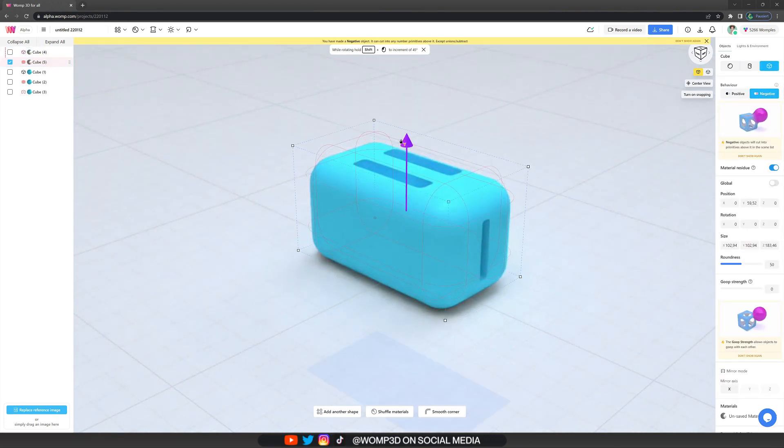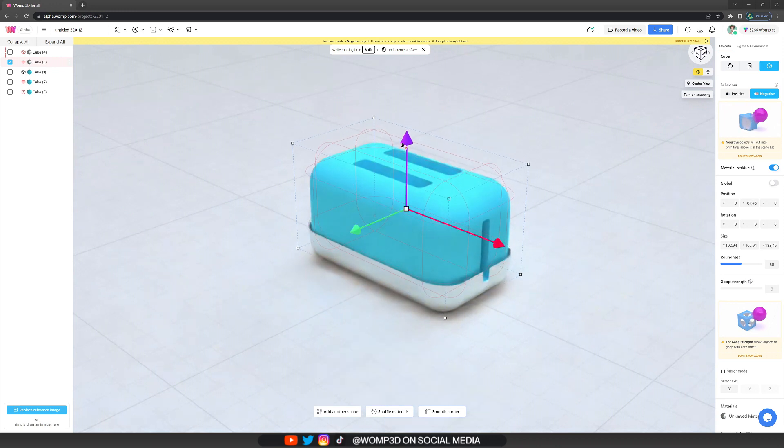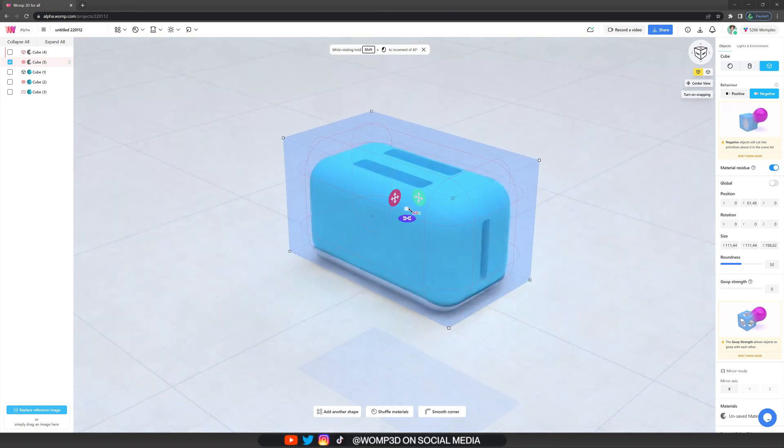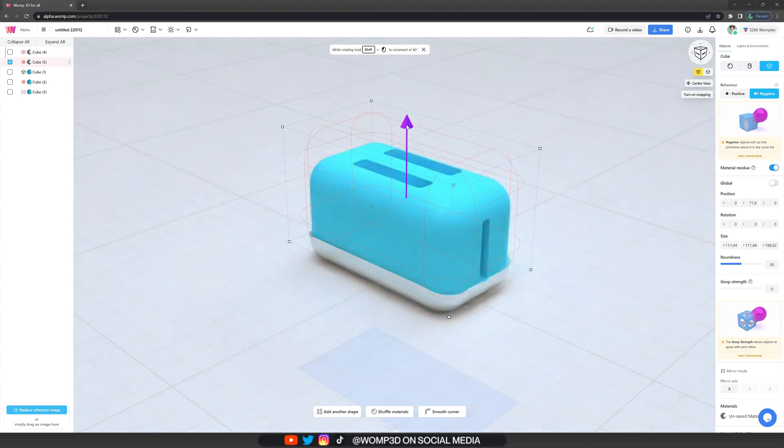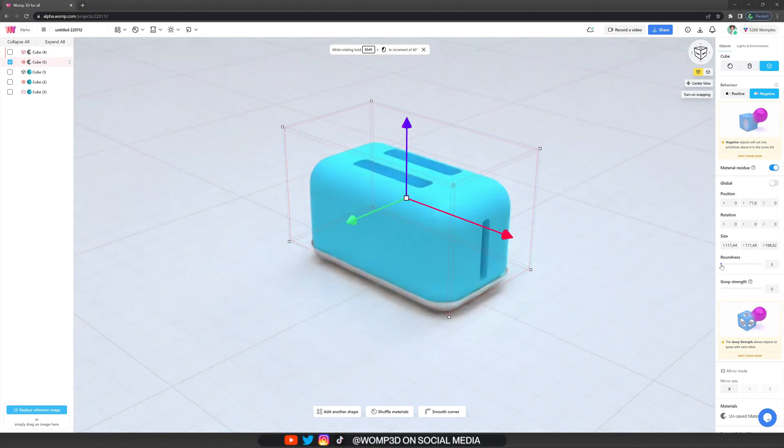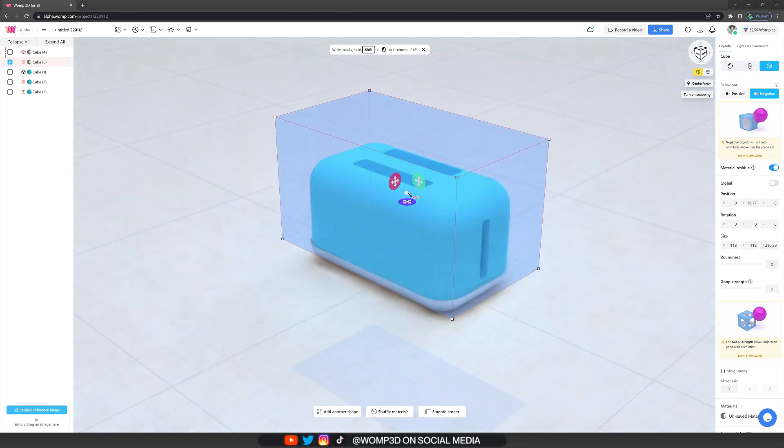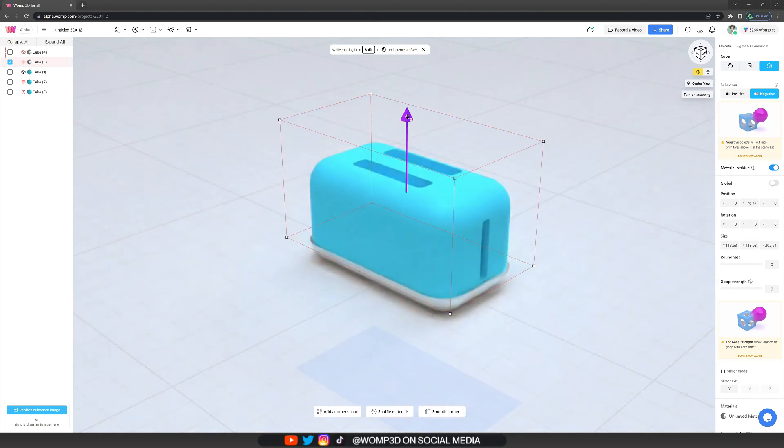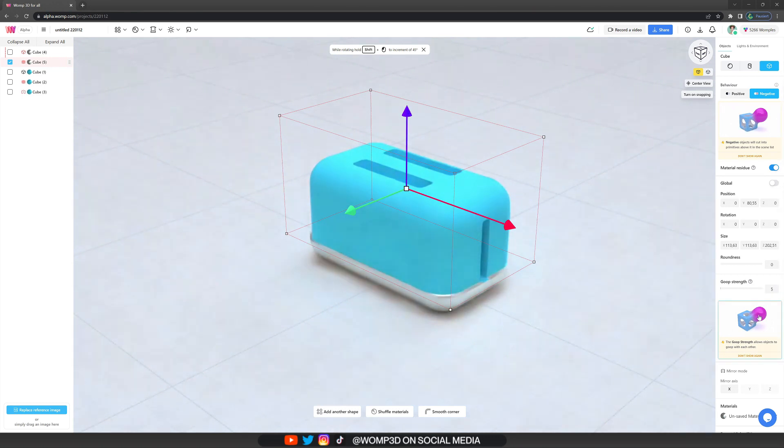I'm then copying this shape again and turning it into a negative and now we can cut from it. And here I'm just experimenting a little bit with what works, reducing the roundness for the cut so we have a more clean cut, and I'm also giving it a tiny bit of goop, maybe around five, just to smooth out the edges a little bit and make them more rounded.